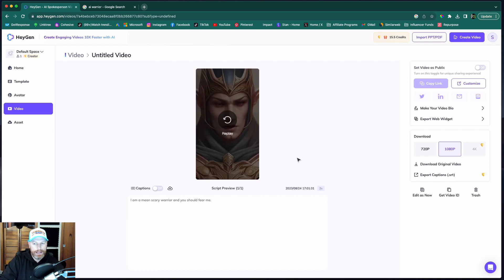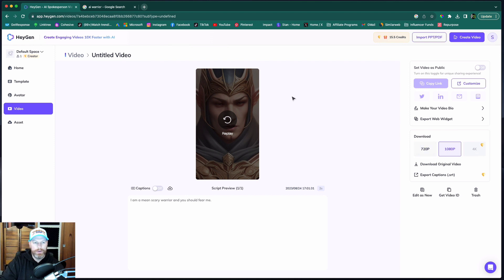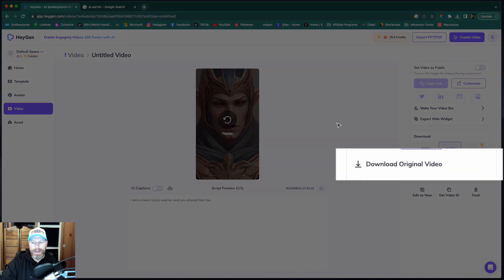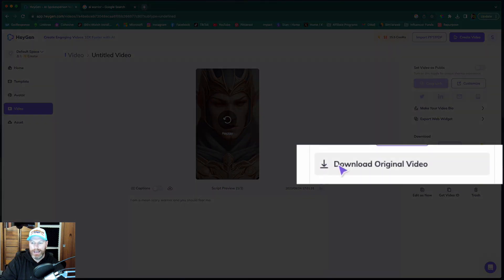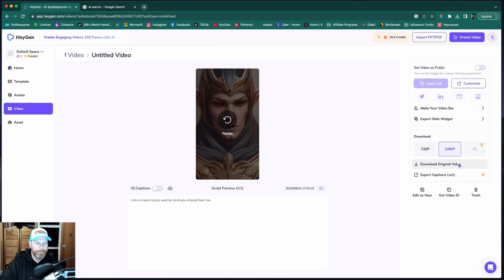So that's basically it. You can download that as a 720p or a 1080p. And when you're ready to download that video, just hit download original video right here.